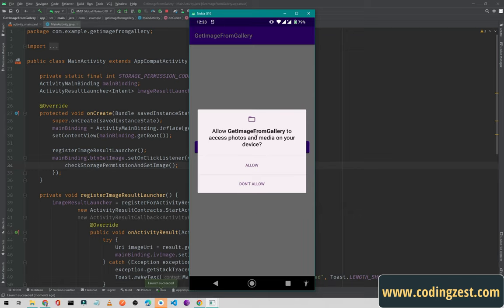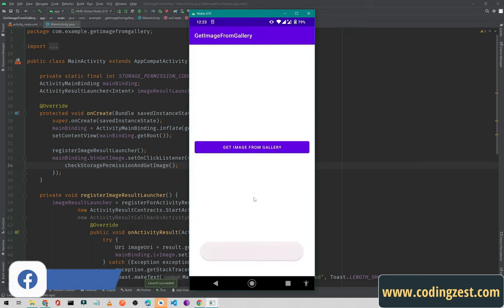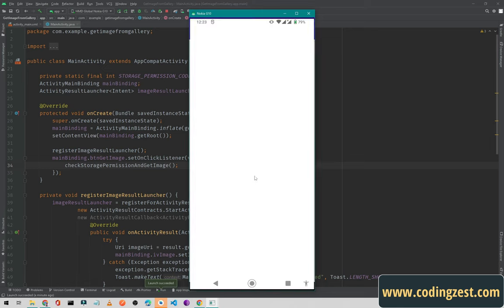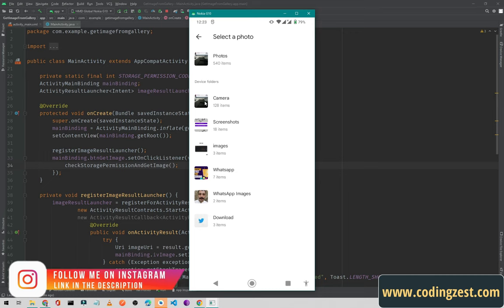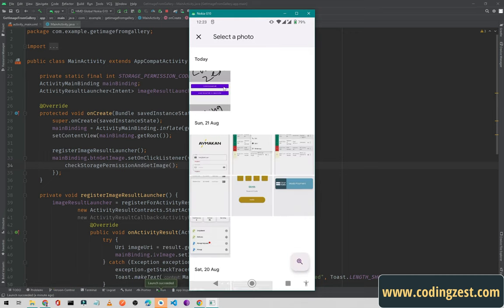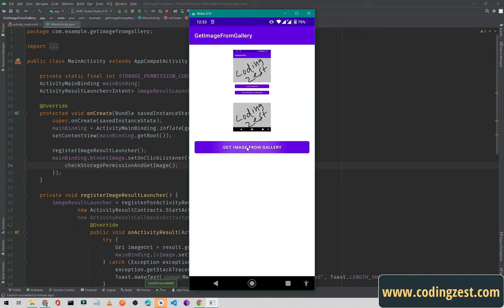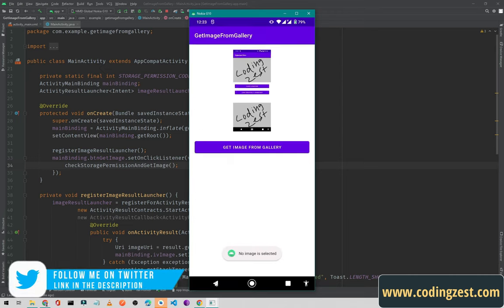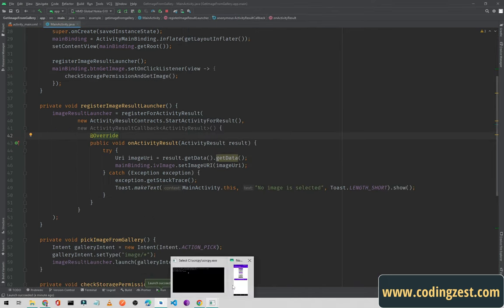This is our application. I click 'Get Image From Gallery' and it asks for permission to access photos and media on the device. If I click 'Don't Allow' it shows the toast 'Storage permission is denied, please allow permission to get image.' I click again and allow the permission and it opens our external storage. I go to screenshots and select an image — it is set to the ImageView.